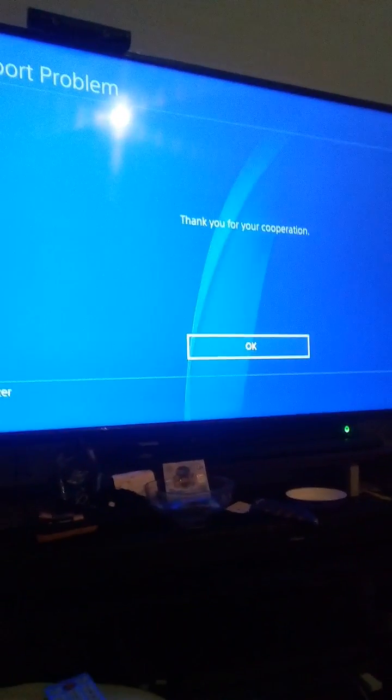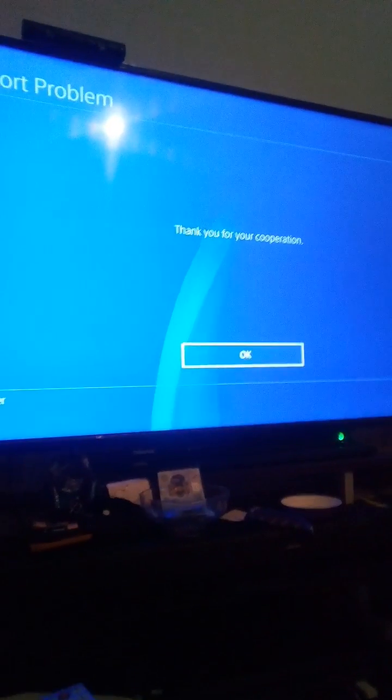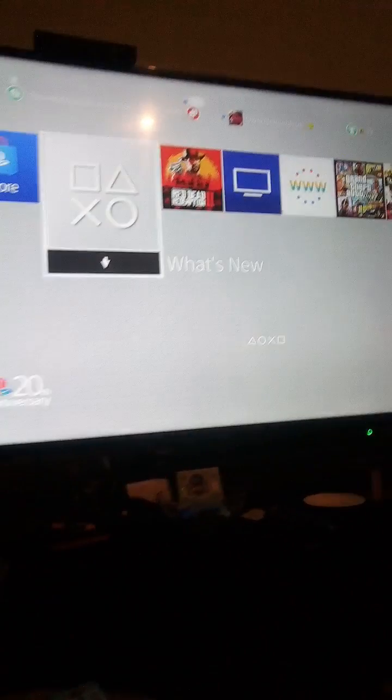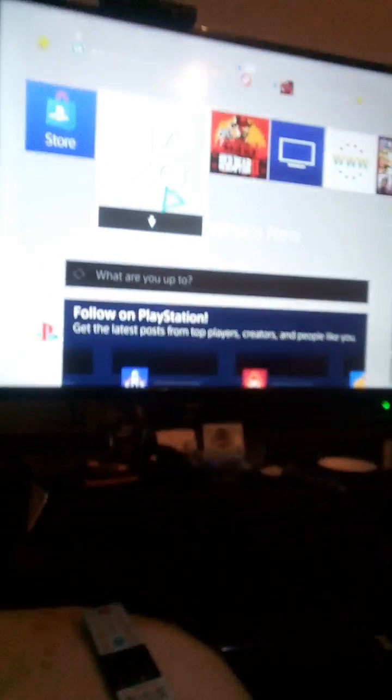If you guys are stuck in this sort of thing and don't know how to report a software problem on your PS4, just press report — there you go, done. That's just a short video. The battery on my PlayStation is low. Thank you for watching — please like, comment, subscribe, and share these videos with your friends. Catch you on the next one, peace!